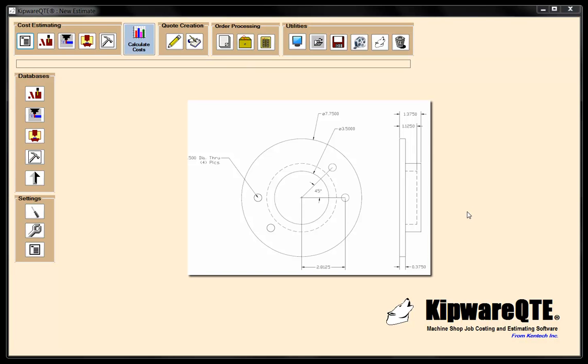Welcome to this Kipware QTE video presentation. In this video, we're going to do a sample cost estimate. You can see our part print on the screen. Basically, we've got a 4140 part made from 8-inch stock. We're not going to be concerned with cycle time estimating for this — that's done in a companion Kipware CYC video on our YouTube site. We're going to be concerned with the cost estimate here: material cost, perishable tooling, labor cost, and any non-machining costs. Let's jump right in.